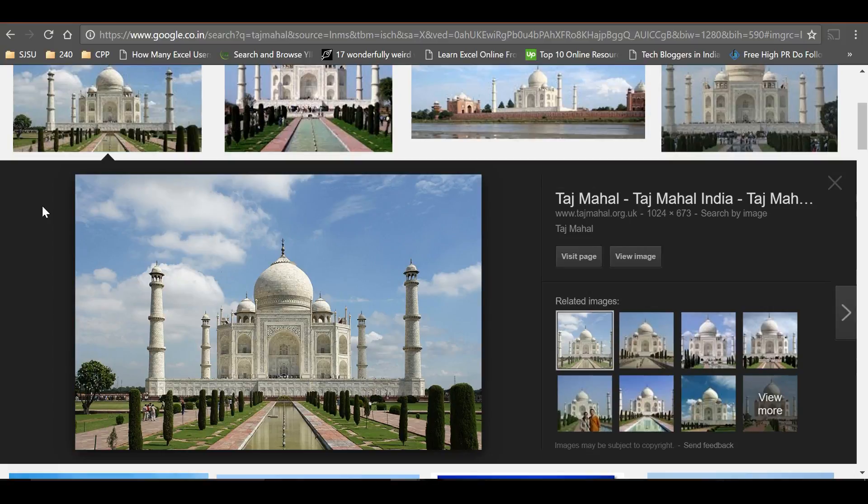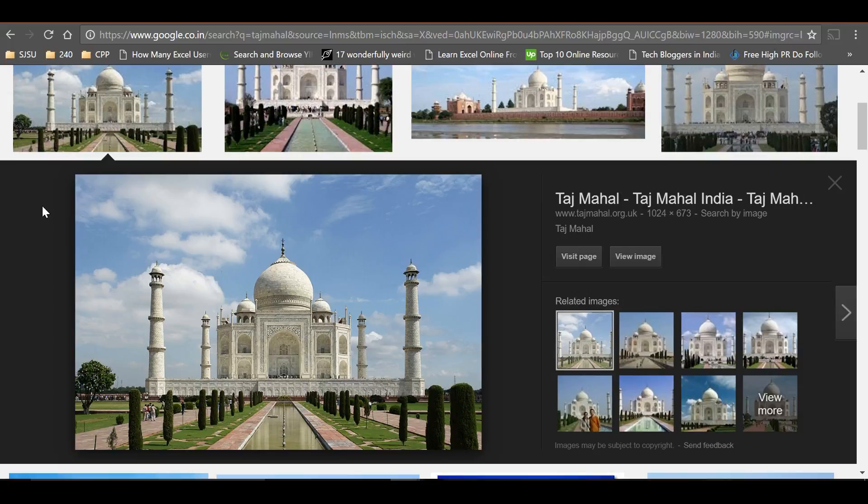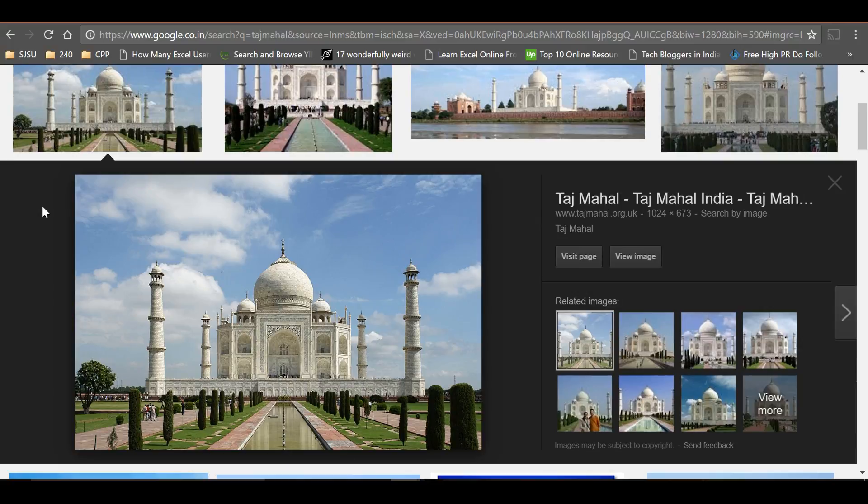Hello all, welcome to Tech Mirages. We all use Google to search for content by typing text, and Google shows us matching results. But did you know you can search Google with an image? Suppose you came across an image on the internet and want to find more details about it.